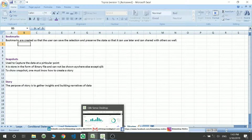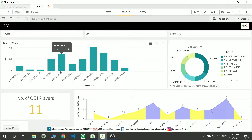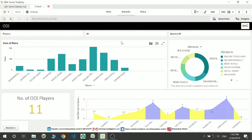I have a small dashboard over here which shows me some runs of particular players and the description of a few more data points.